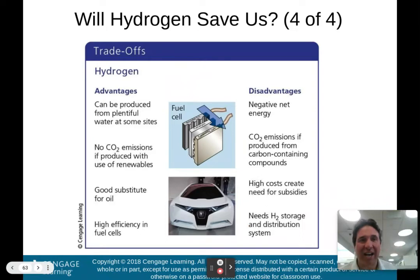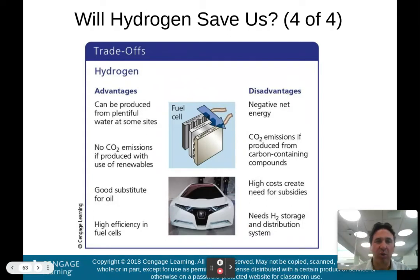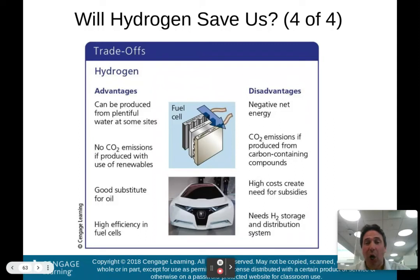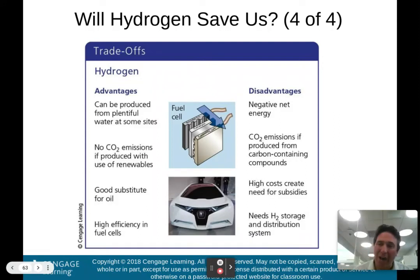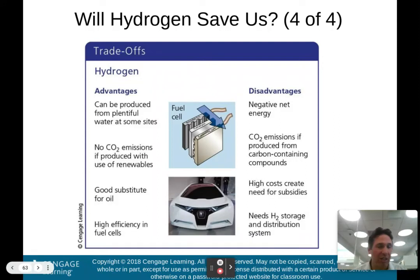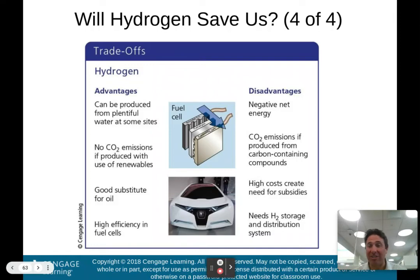Hydrogen advantages: can be produced from plentiful water at some sites, no carbon dioxide emissions if produced using renewables, great substitute for oil, and high efficiency in fuel cells. Disadvantages: negative net energy because production costs are very high, carbon dioxide emissions if produced from carbon-containing compounds, high costs requiring subsidies, and hydrogen requires a safe storage and distribution system since it is somewhat explosive.